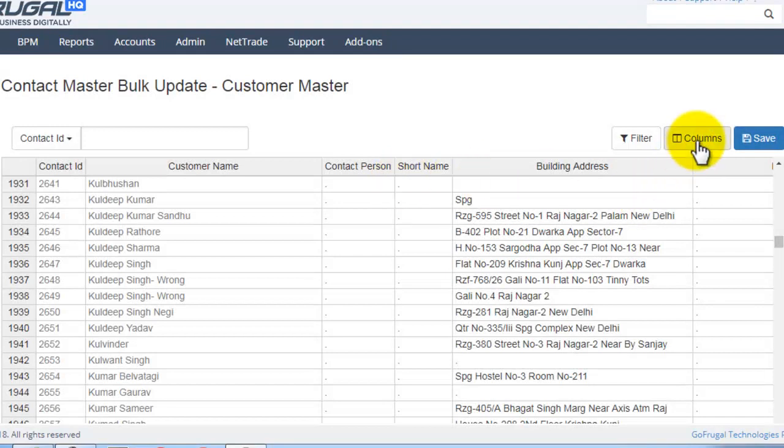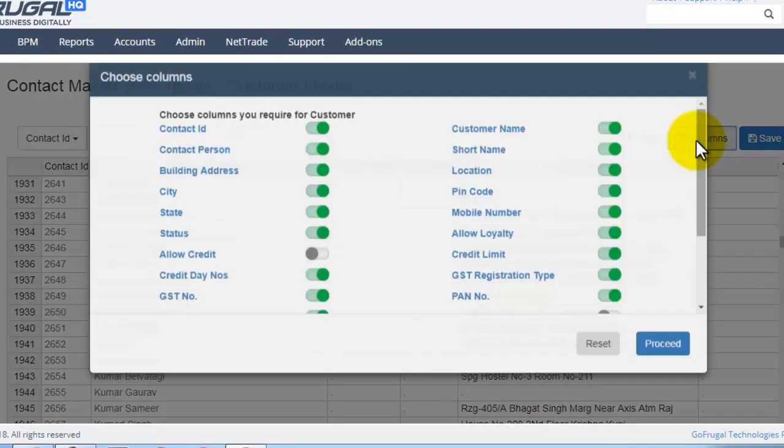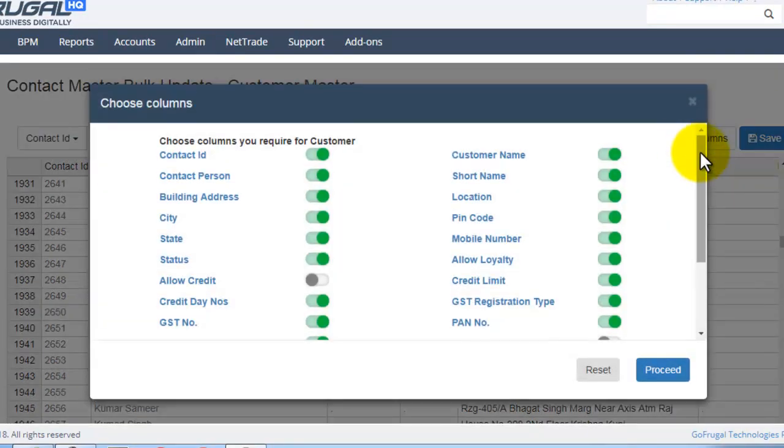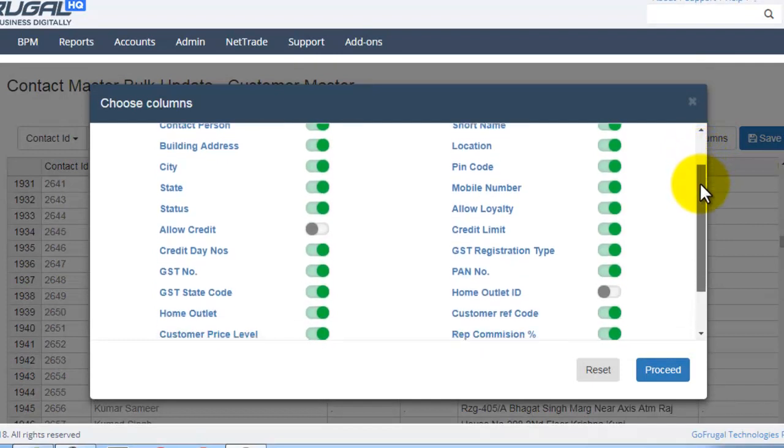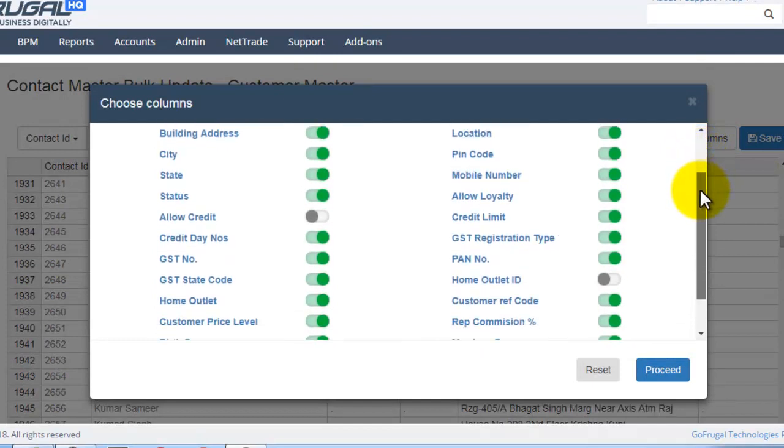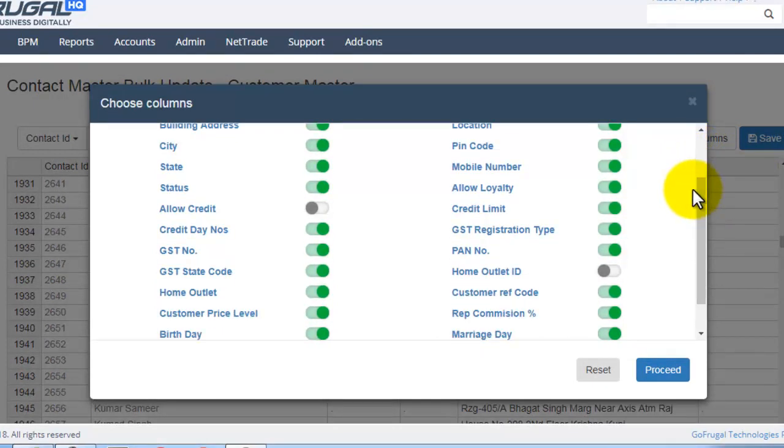If we click on Columns, these are all the various columns which are available. If you want to disable this column, disable here and click on Proceed.